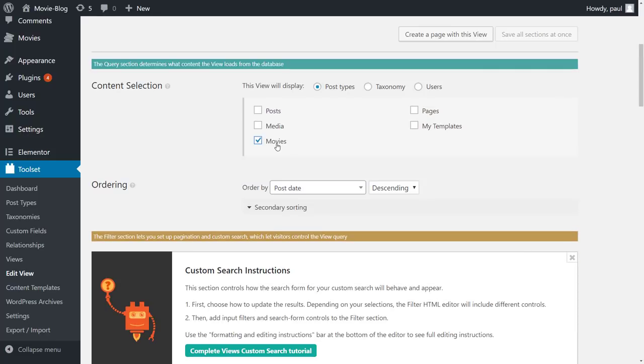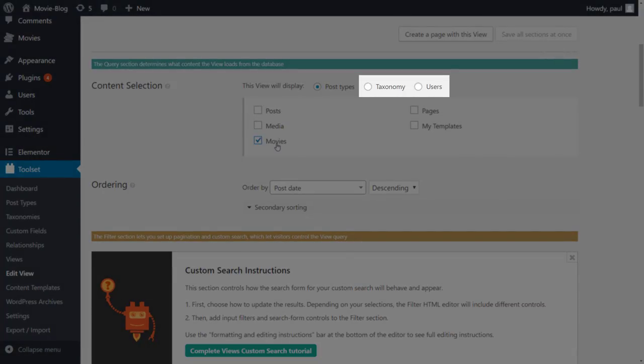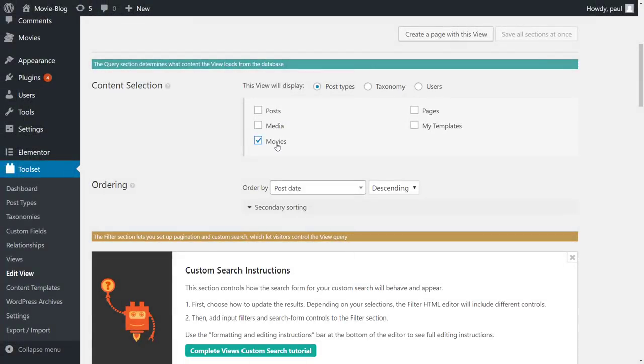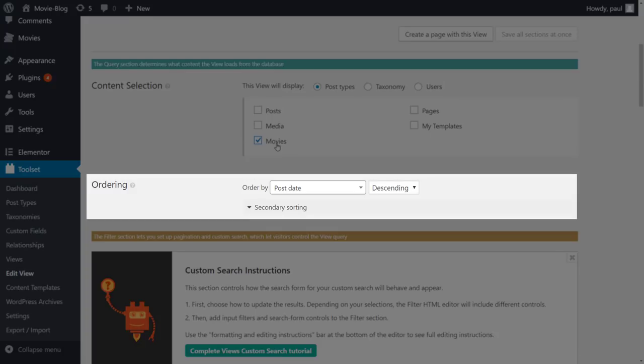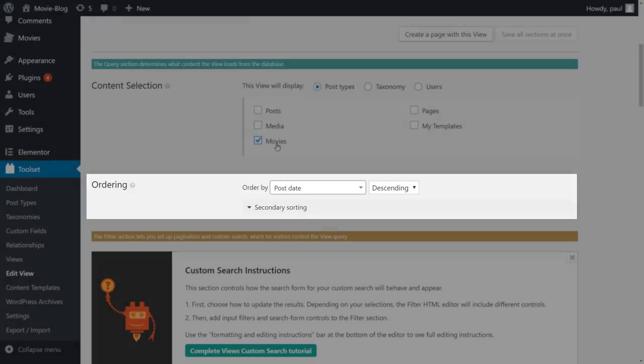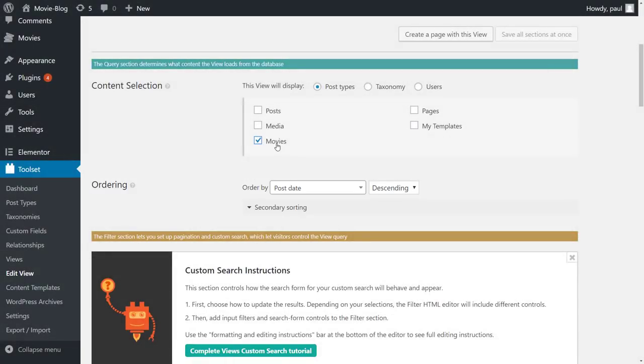Please note that a view could also list taxonomies and users. Next, you can customize the ordering. Ordering by post date is a default, but if needed, you could order posts by a custom field, for example.